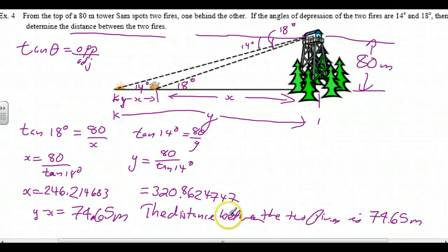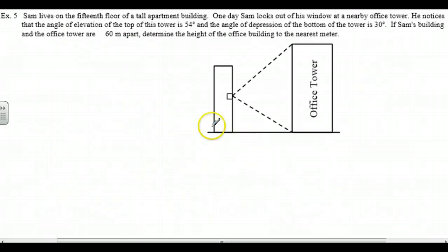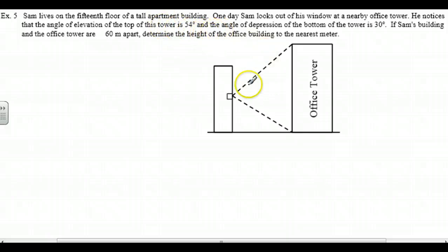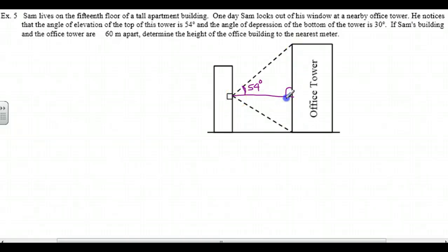Two more examples. If you're looking at the old worksheet, you'll see one more, but there are actually two more. I've put it into Schoology — you might want to print off the newer sheet. Sam lives on the 15th floor of a tall apartment building. One day, Sam looks out his window at a nearby office tower, apparently taller. He notices that the angle of elevation of the top of the tower is 54 degrees. Angle of elevation is measured up from a horizontal line — so that's 54 degrees here.